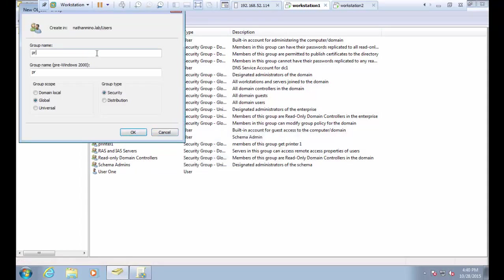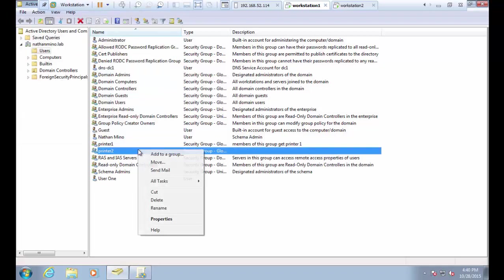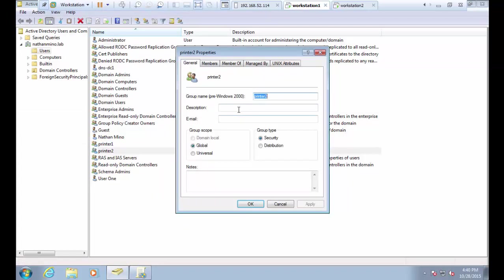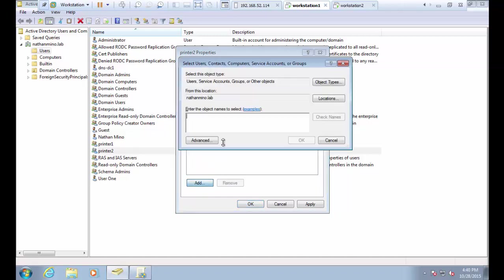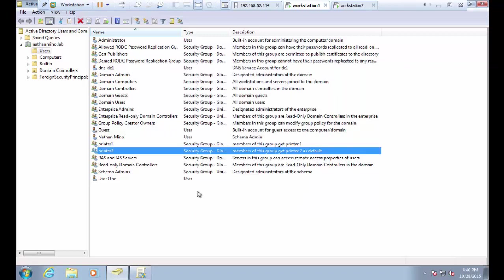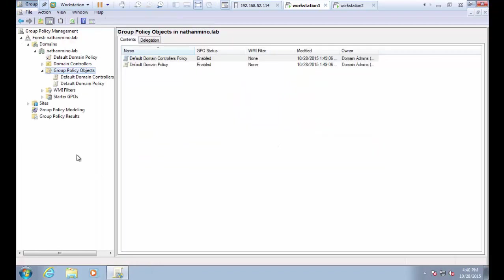Now we'll create a group for the second printer and add a description to this group as well. I'm also going to put another one of my domain users into this group. So now we have two separate groups, each with one individual domain user in the group for now.